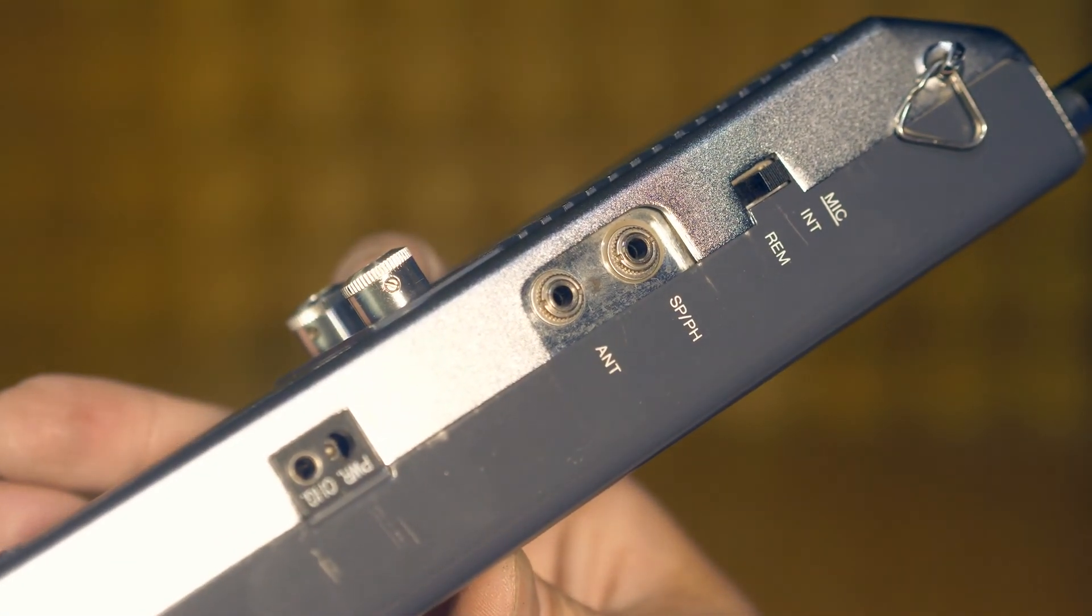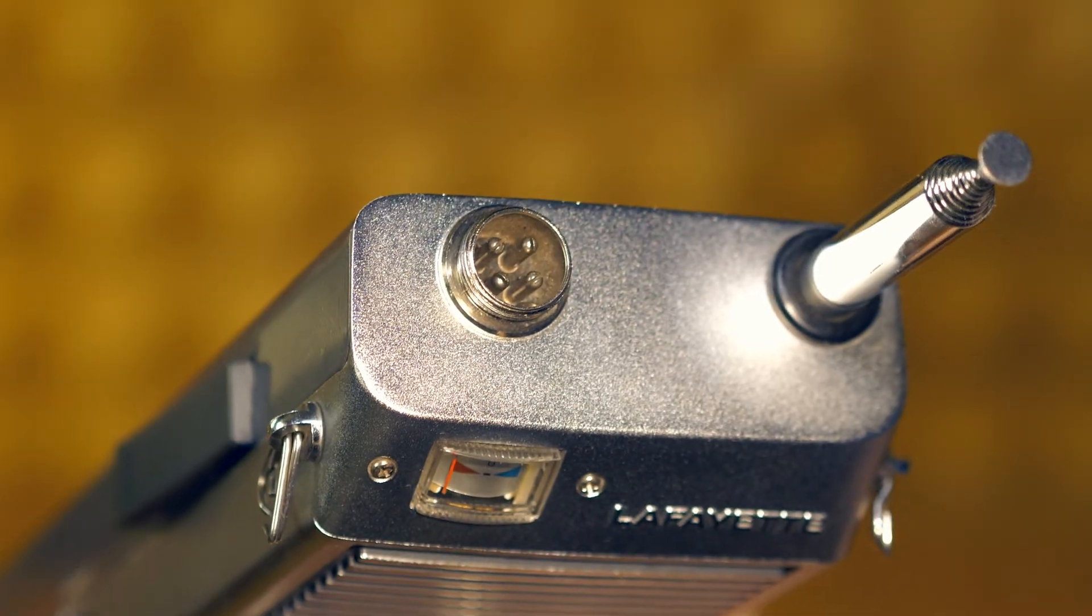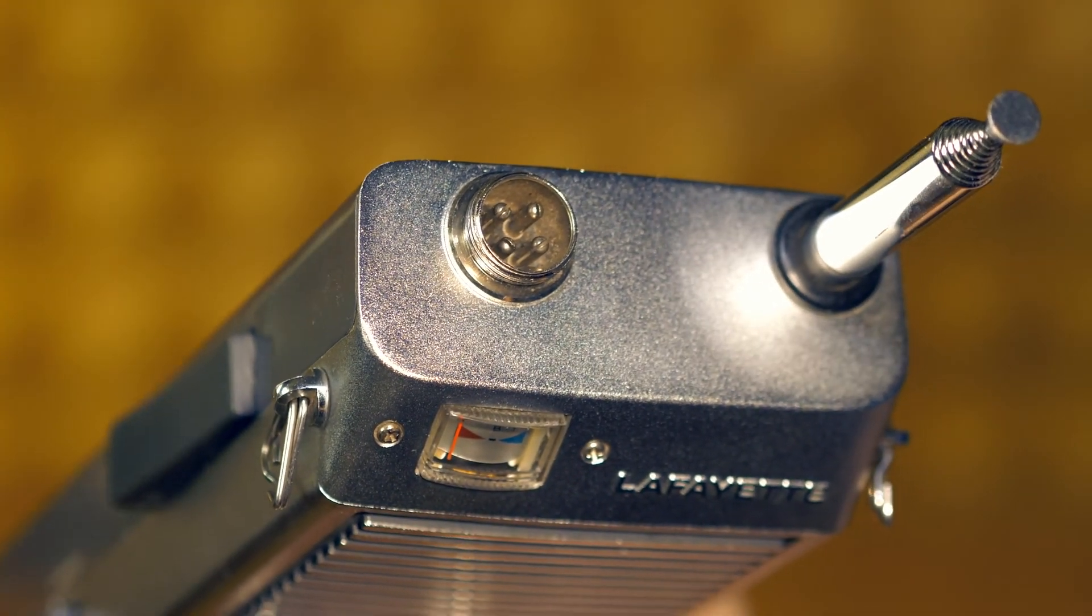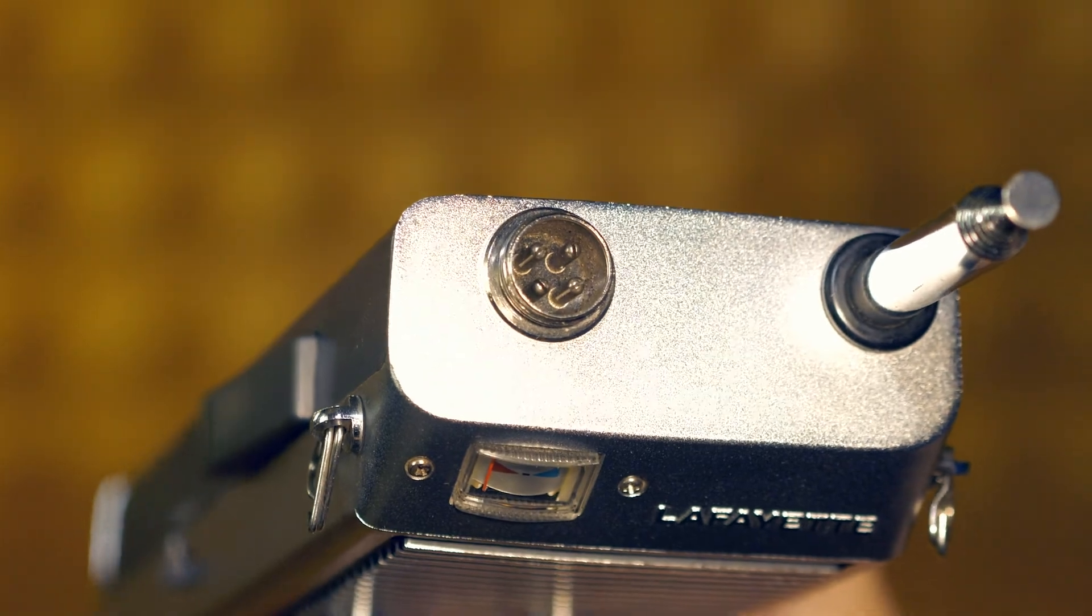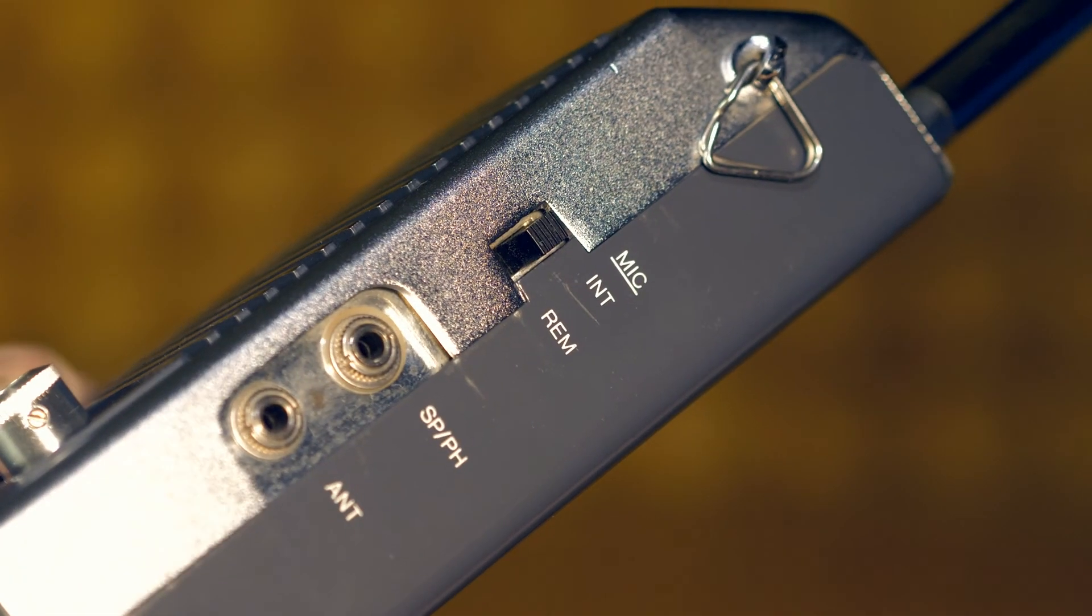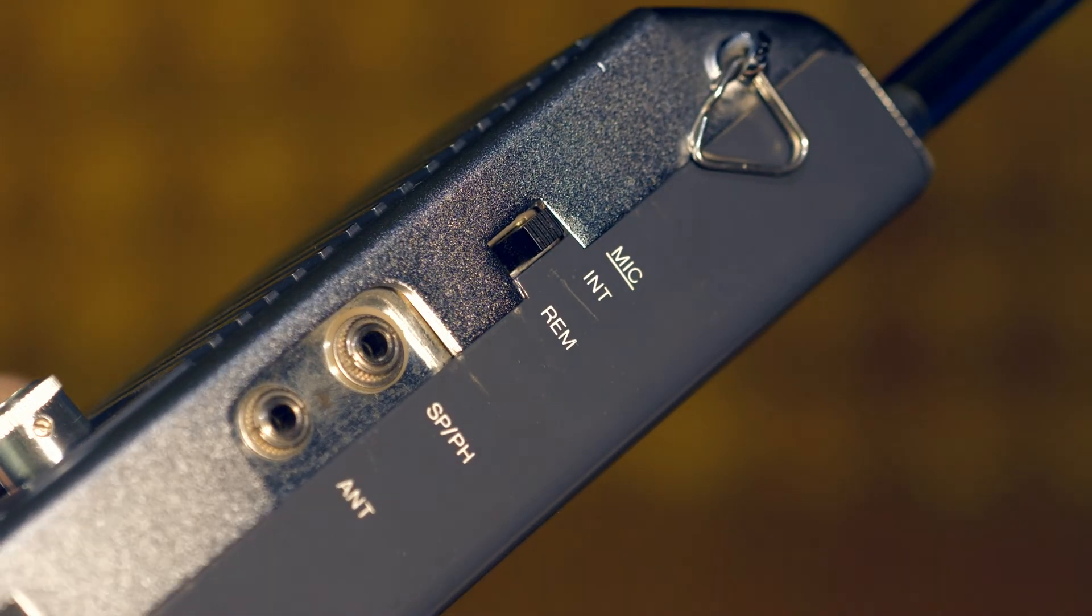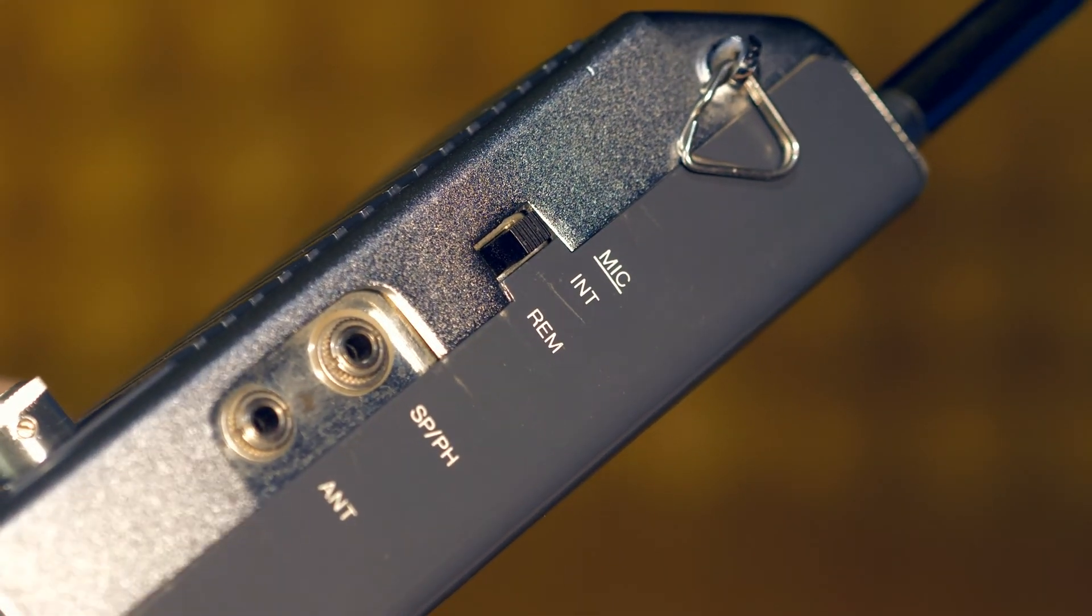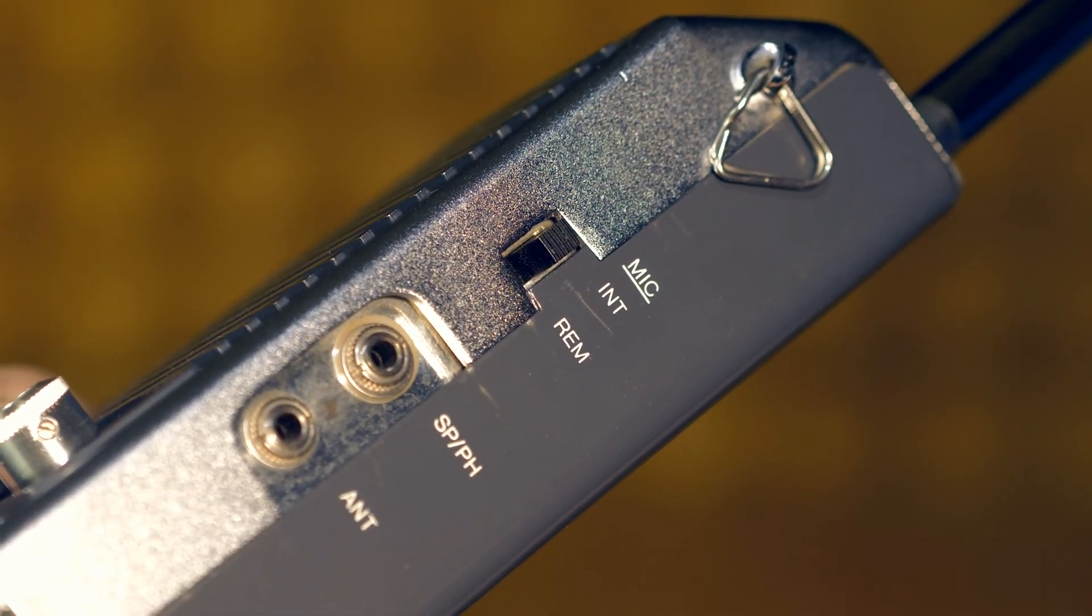There is also a 3.5 millimeters jack for connecting headphones or an external speaker. An external microphone can also be connected to the radio. It connects to the 4-pin GX16 connector on the top of the case, and there is a switch that selects which microphone we will use now, built-in or external.